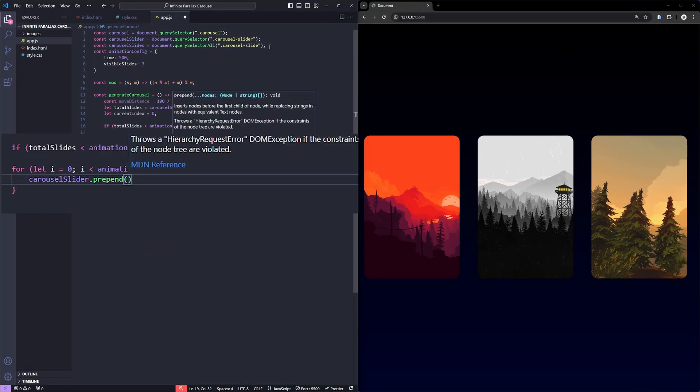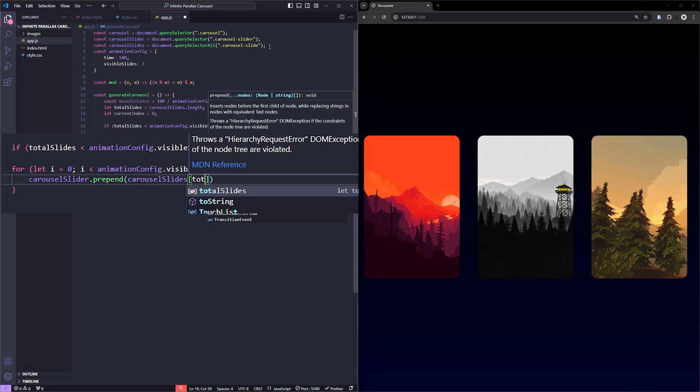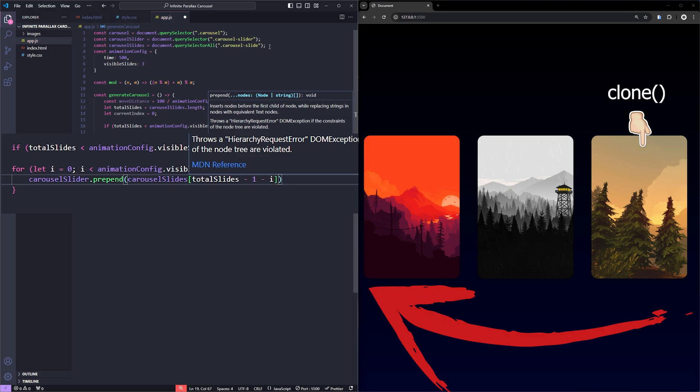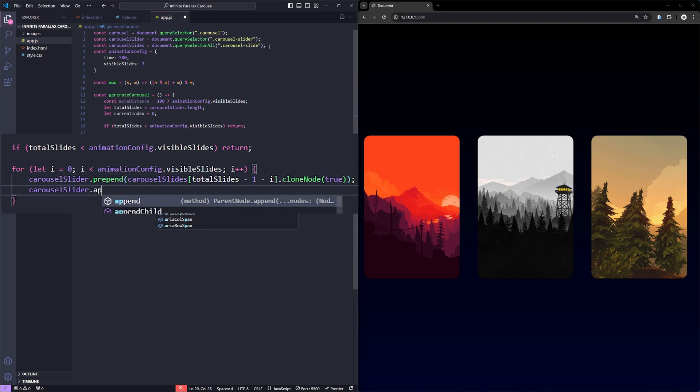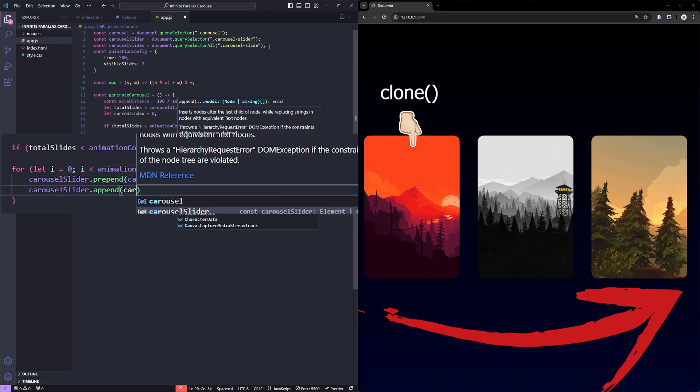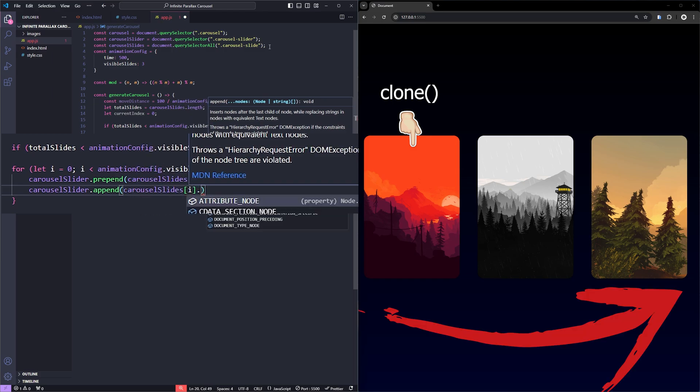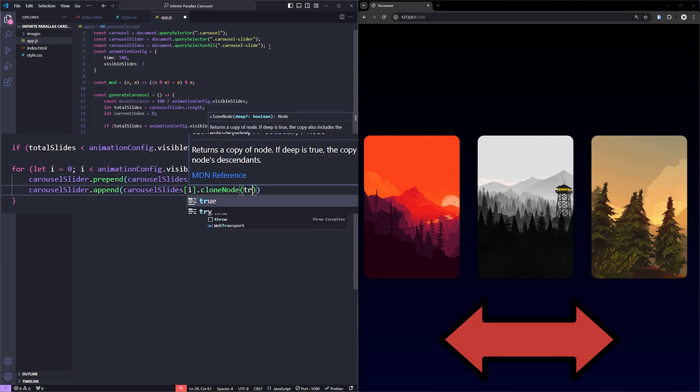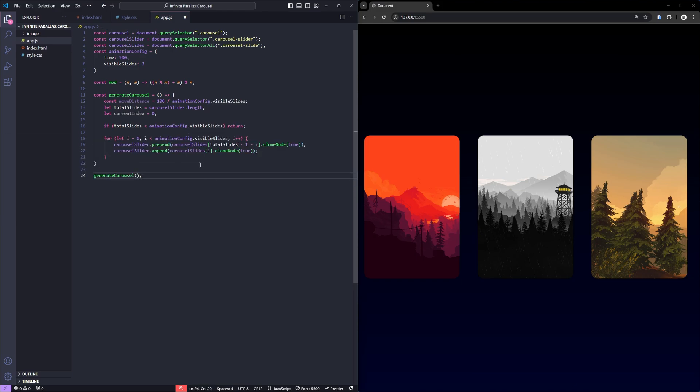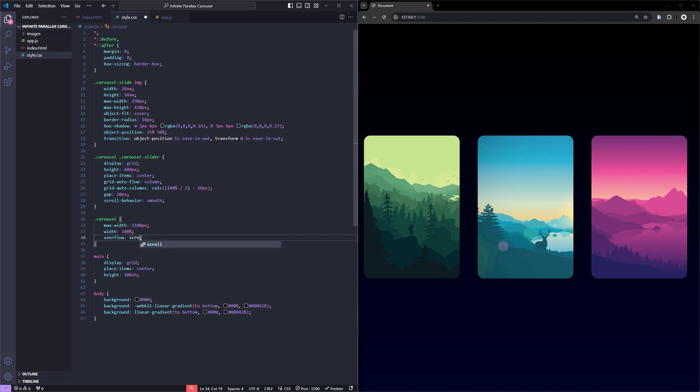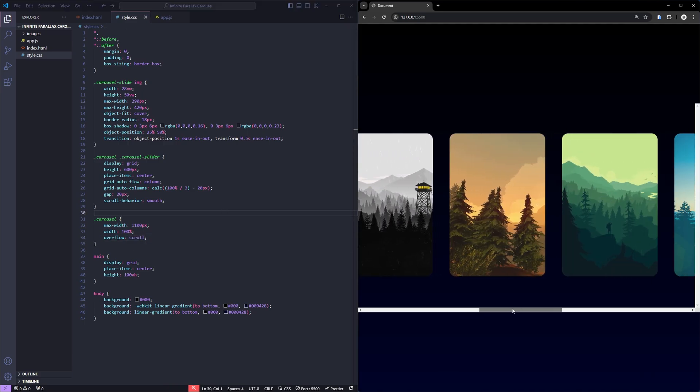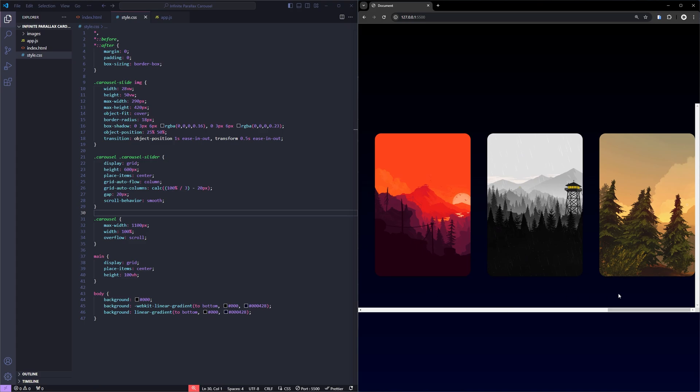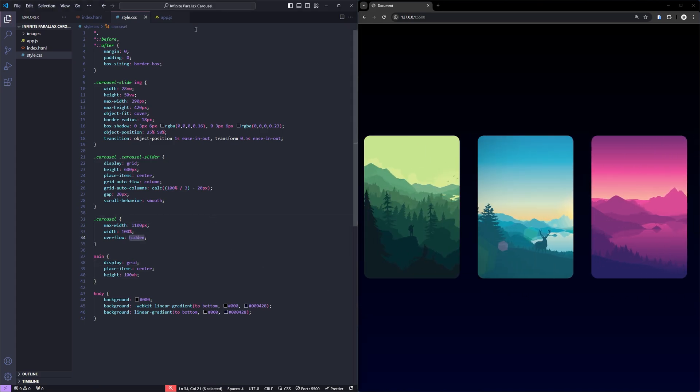So, here's what's happening. In each iteration, I'm cloning one slide from the end of the original slides and adding it to the beginning using prepend. Similarly, I'm cloning one slide from the beginning and appending it to the end using append. This ensures the carousel feels infinite when we scroll. Let's call the generateCarousel function and change the overflow of the carousel to scroll. As you can see, we have cloned the first three cards to the back and last three cards to the front. Great!